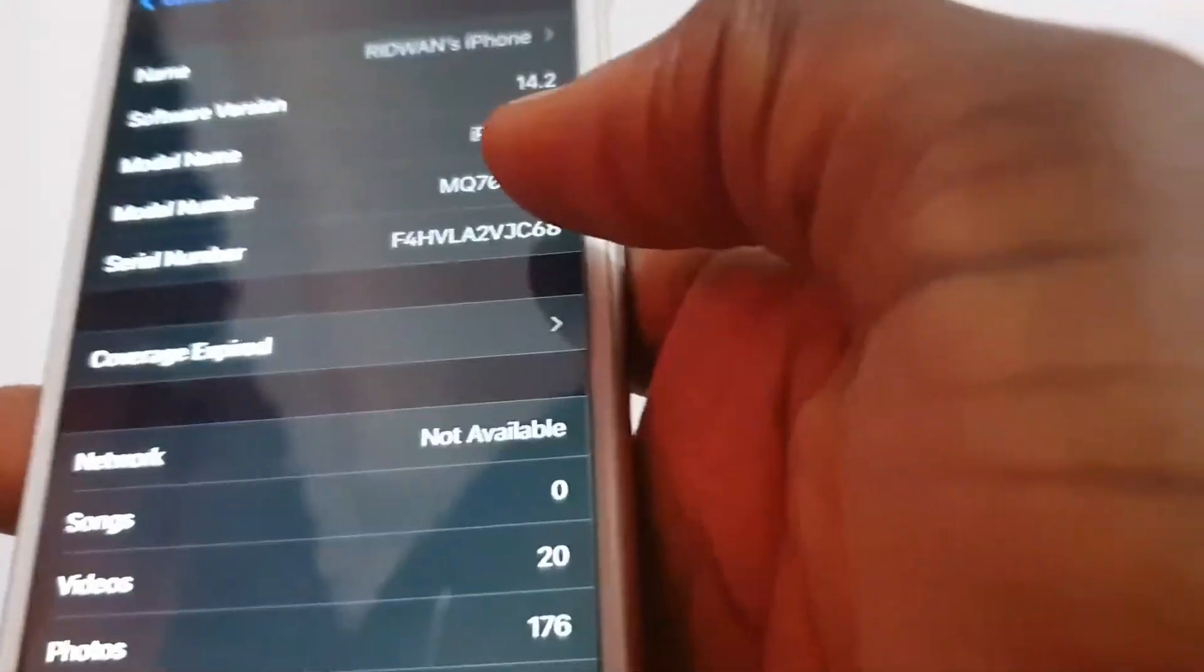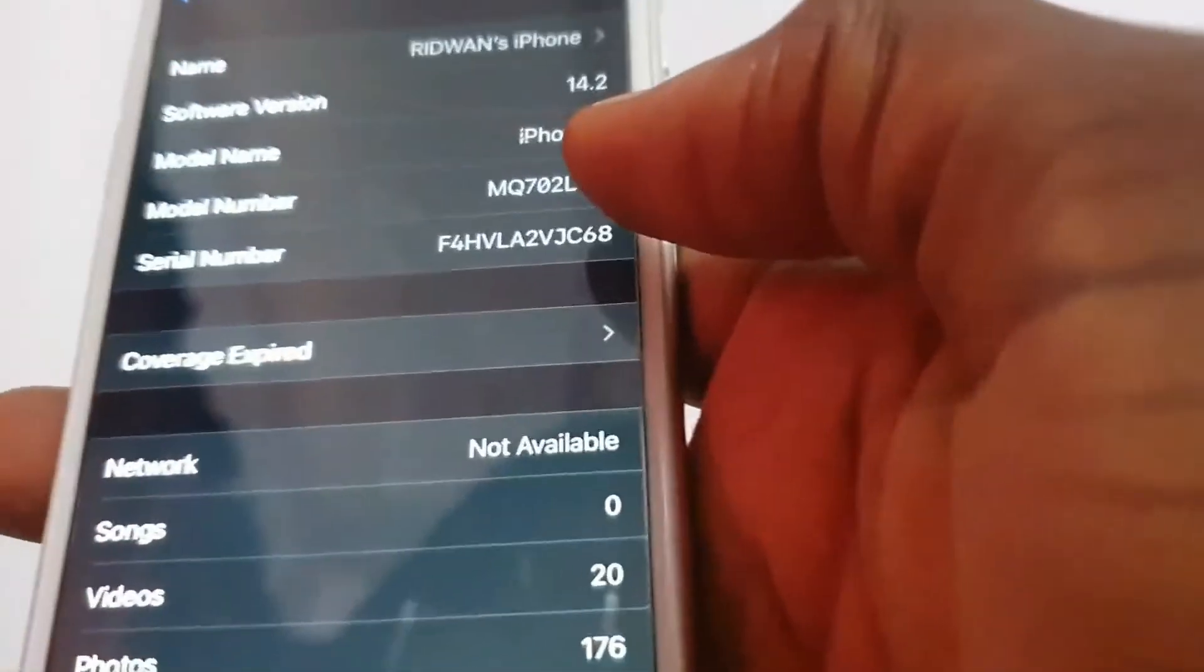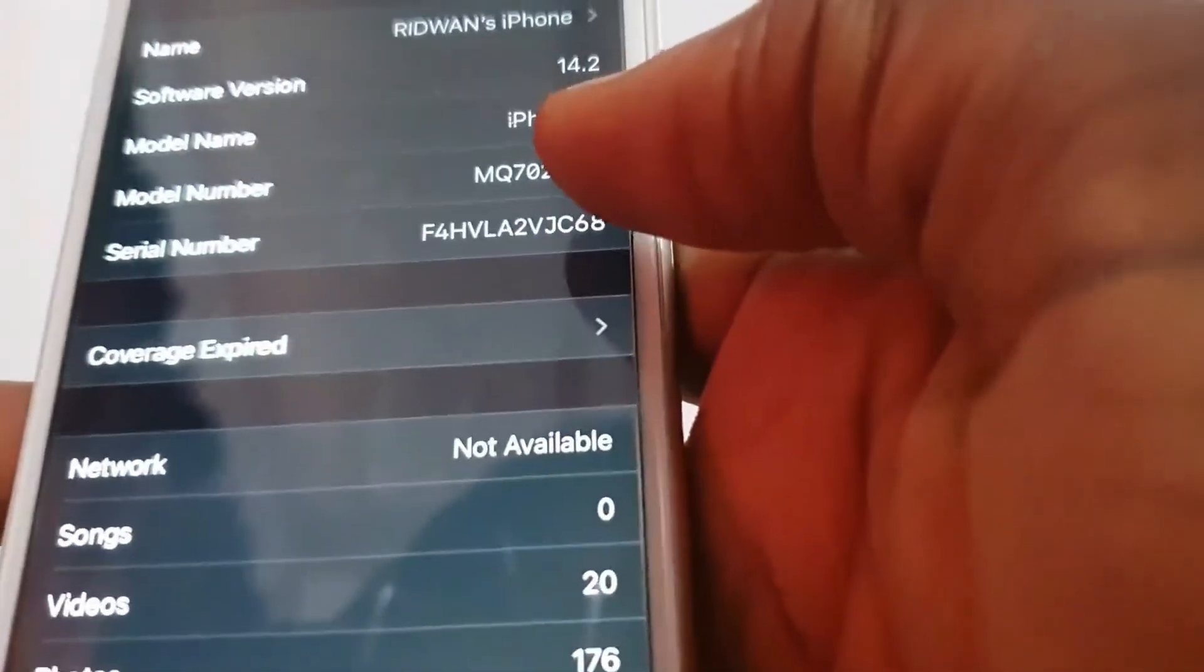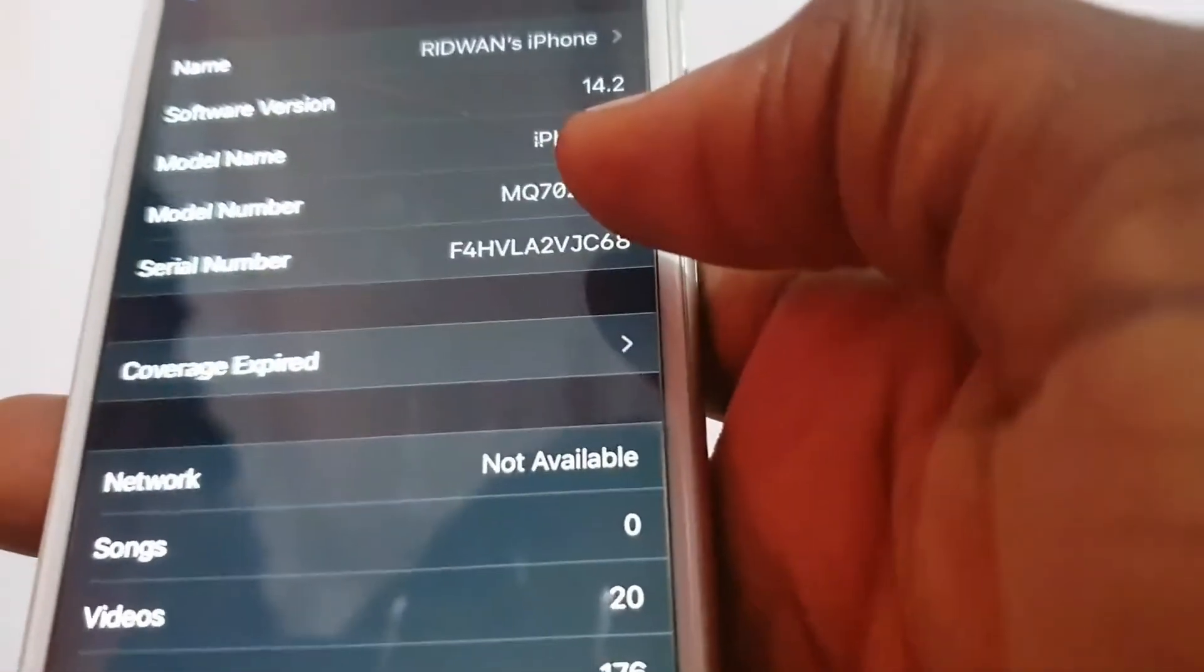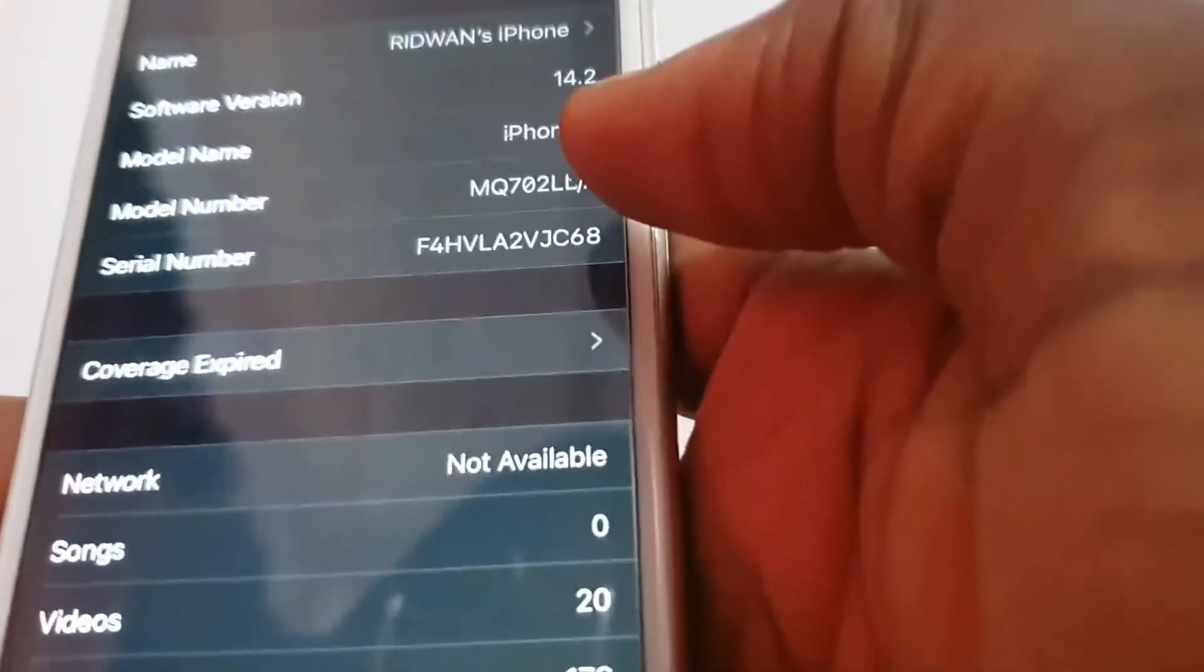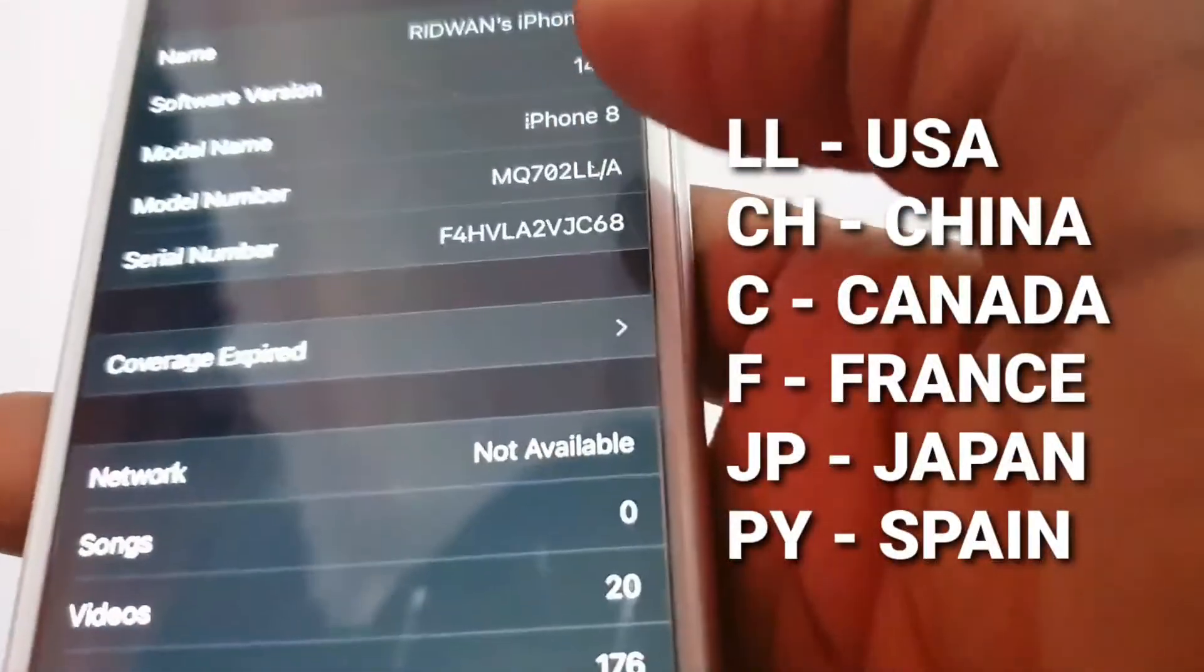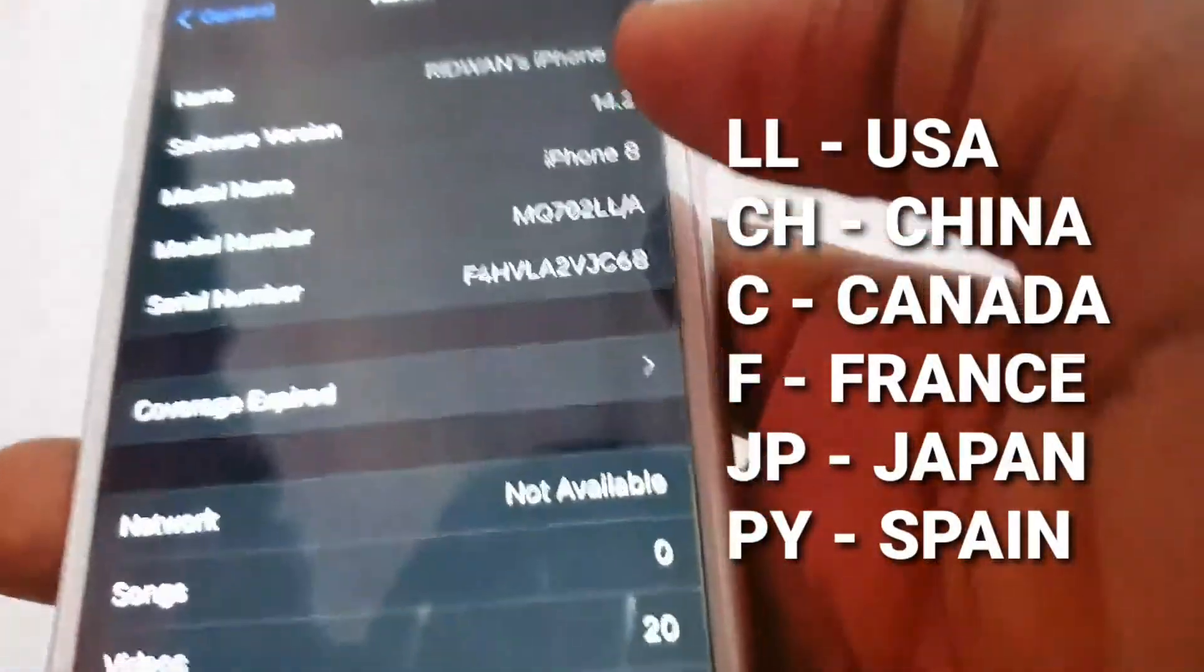Now, from the last two letters that end the model number, LL stands for US, if it's CH, that's China. If it's C, that's Canada, you can see up in this video.